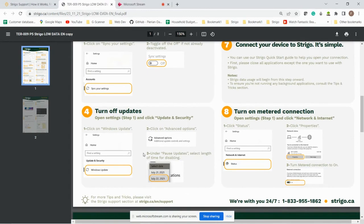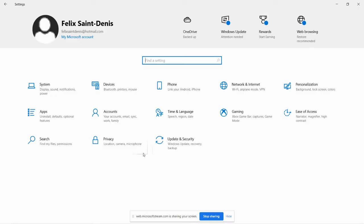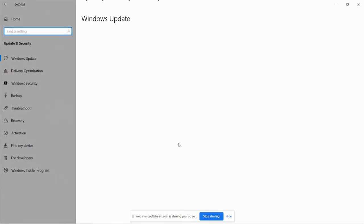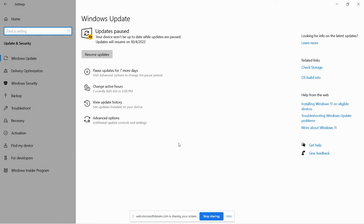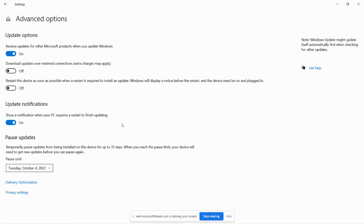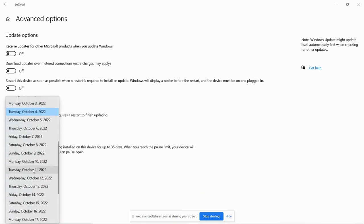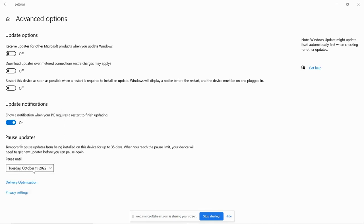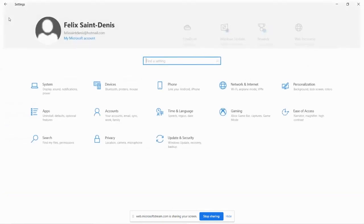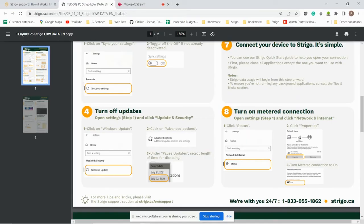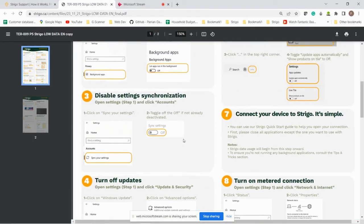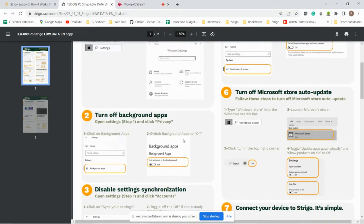Number four, turn off updates. So again in settings, update and security. And then if you go into advanced options, make sure that you kill these updates and then you can pause any updates for the length of your trip in a remote region. This will make sure to not download any updates without your permission. All right, so we've turned off the updates.